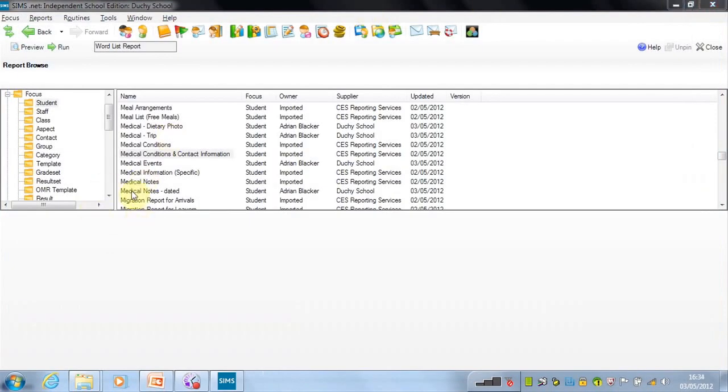We have information here about medical notes dated so you can choose a date range to find your medical notes.